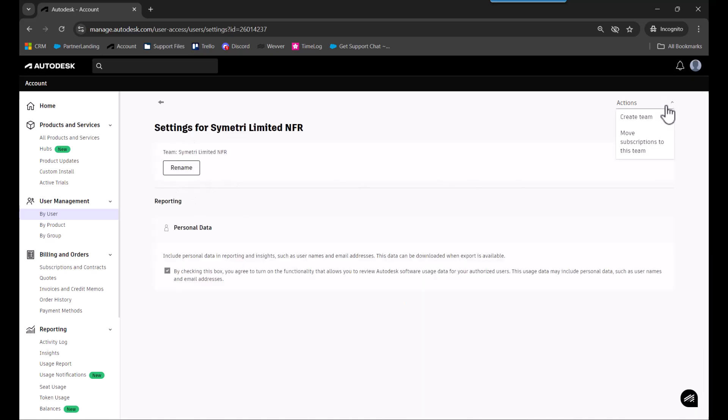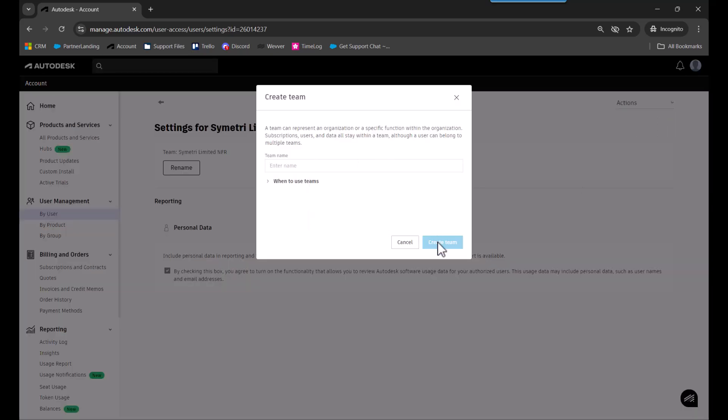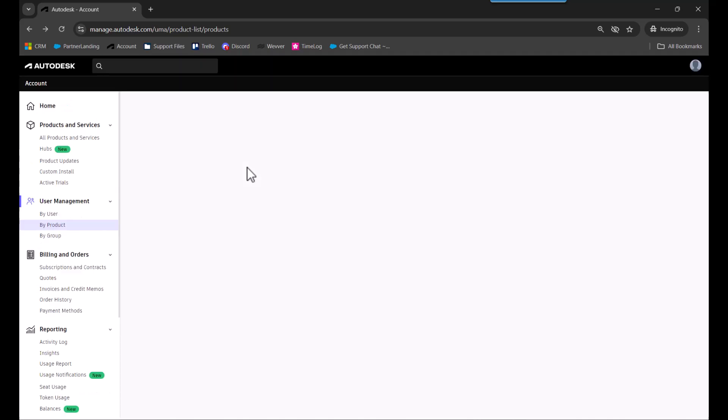Give it a name and press create team. Once done, it will be added to your dropdown list and you'll be able to select it.